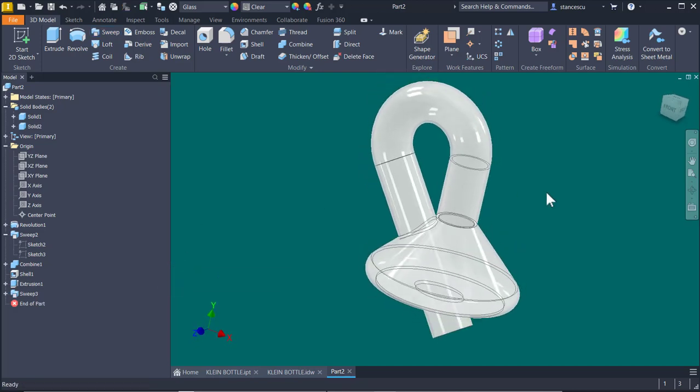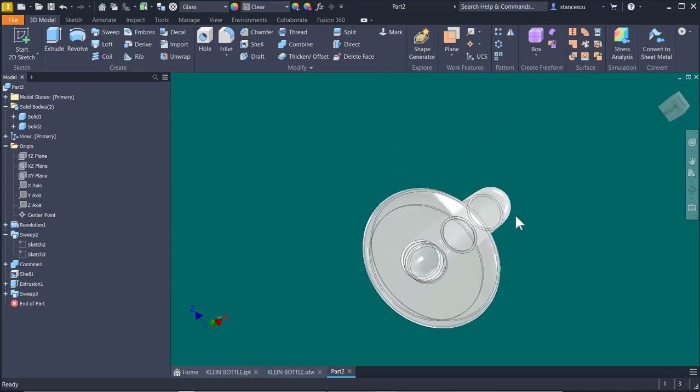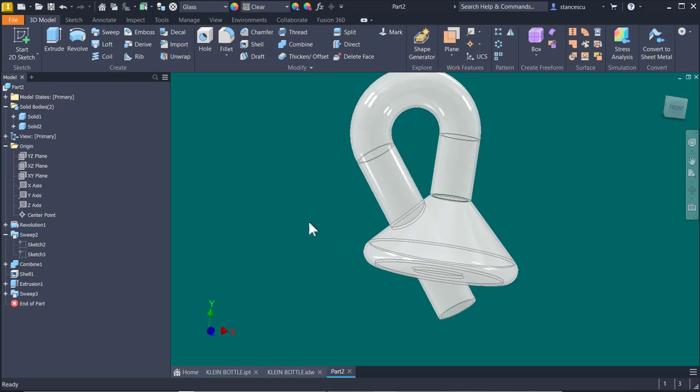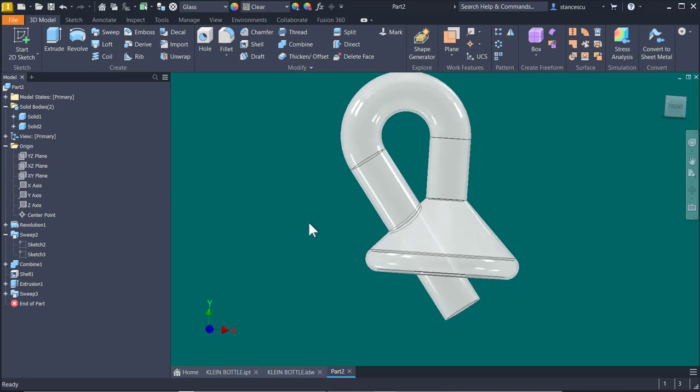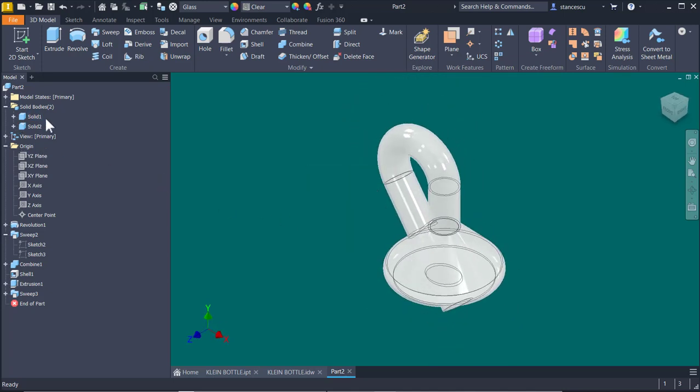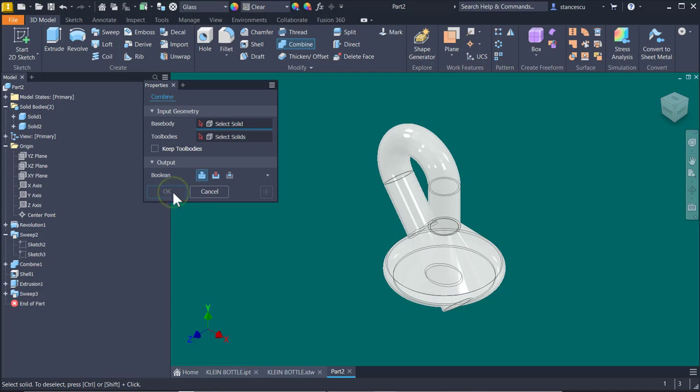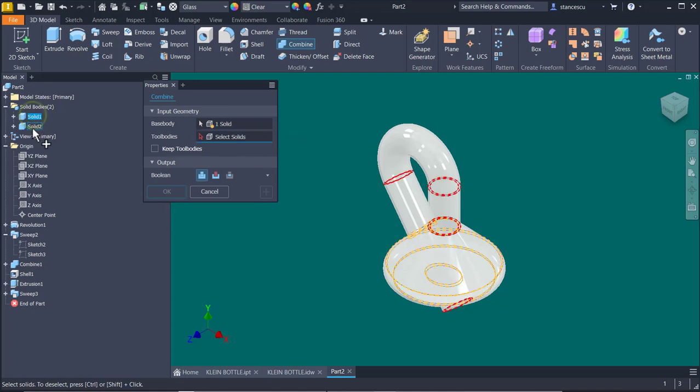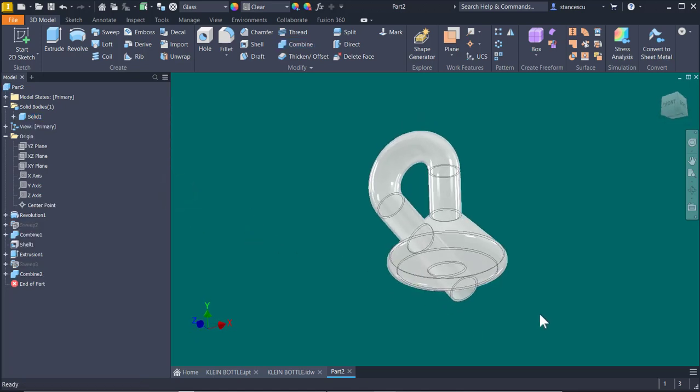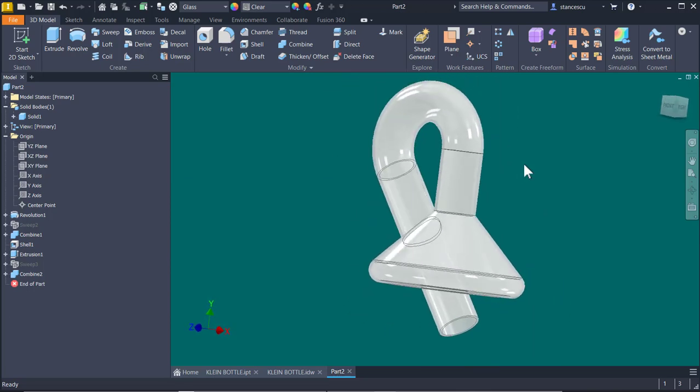Now we have a tube here. This is the moment when I combine the two solids. Combine. We'll join the two tubes. I didn't select them. I select number one and number two. Okay. And we have already finished.